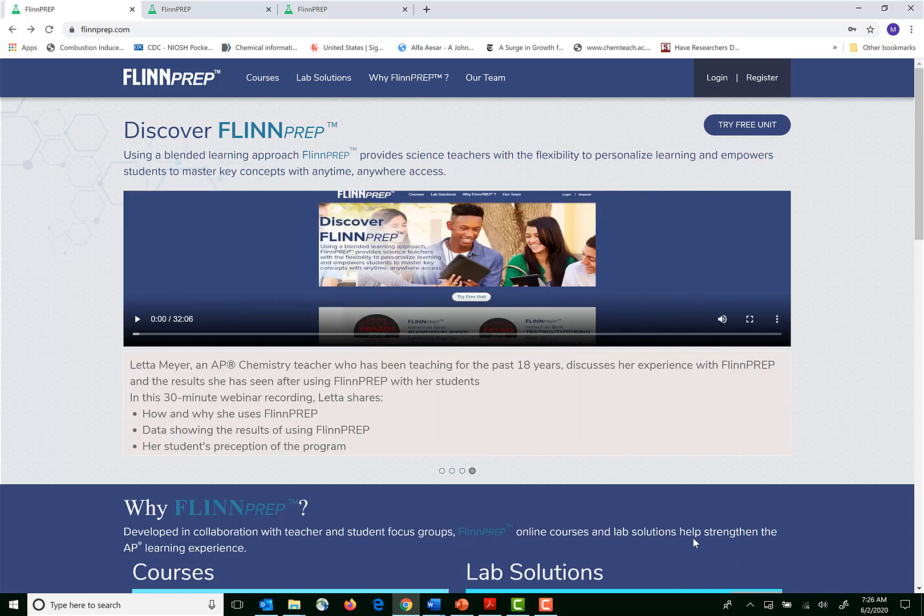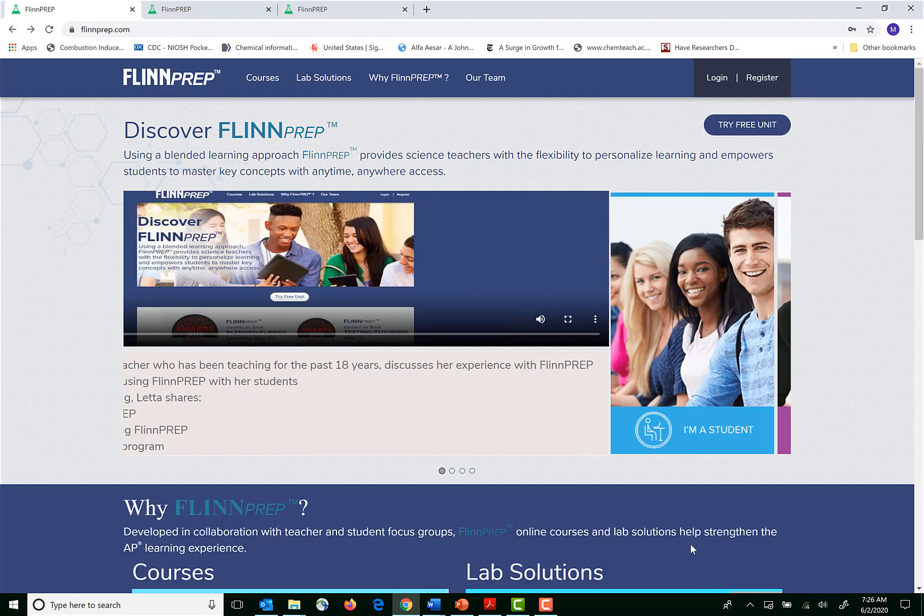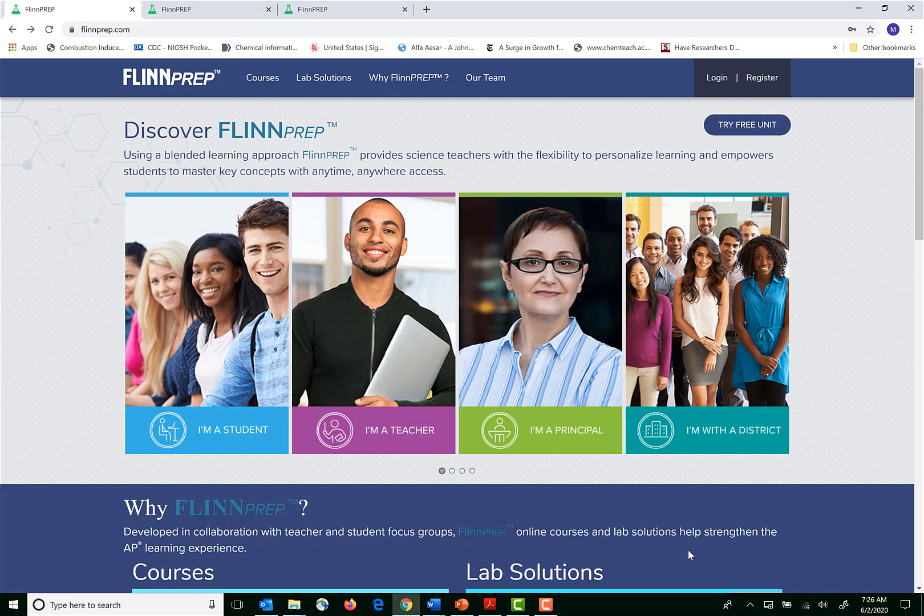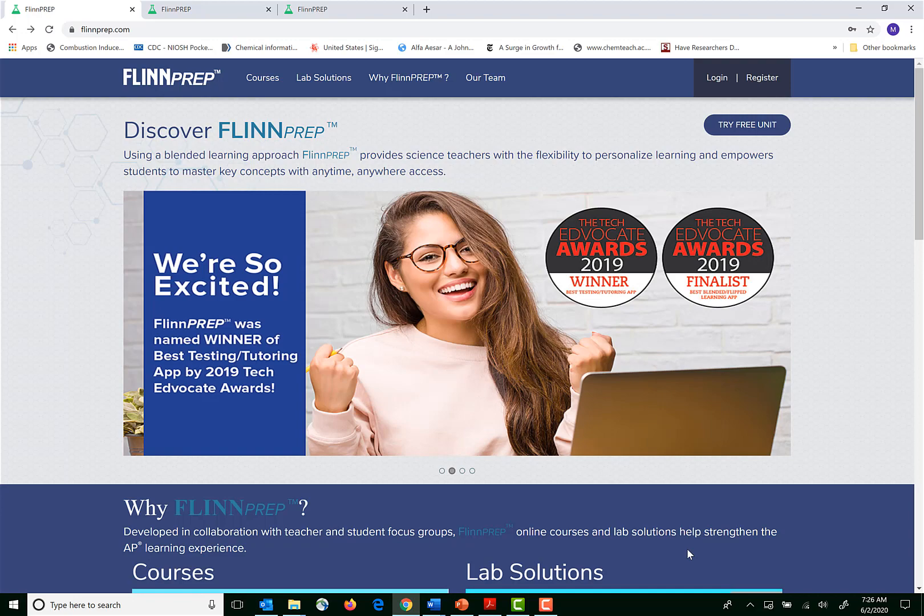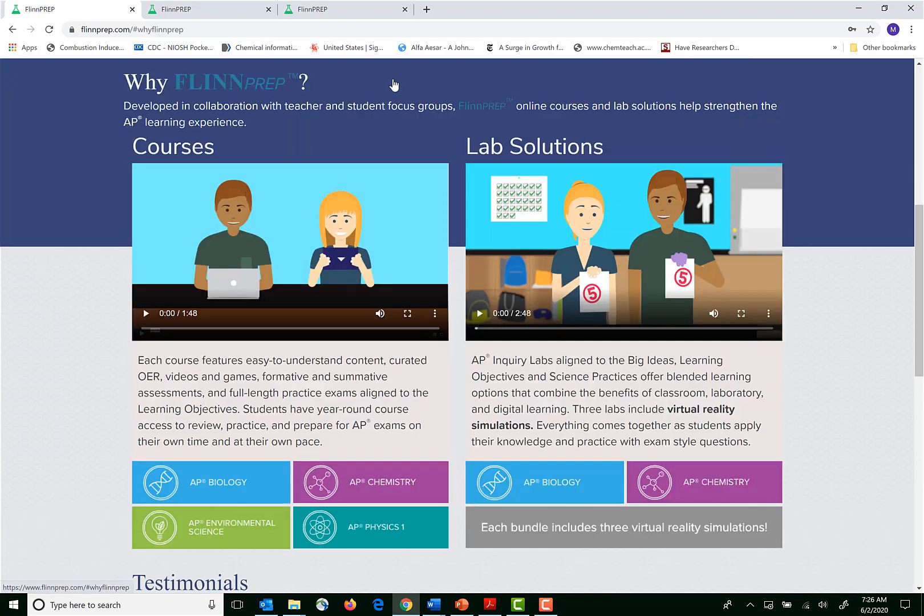This video covers how FLINPREP can be used in an adaptable way whether you are doing remote learning or traditional in-school instruction. FLINPREP is broken into two types of solutions: courses and lab solutions.